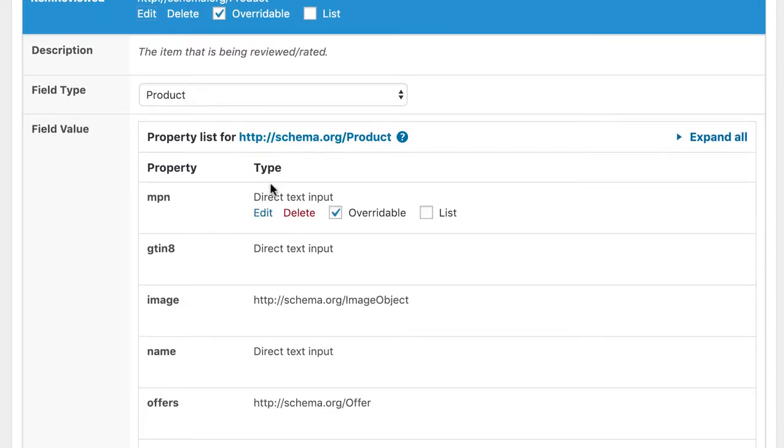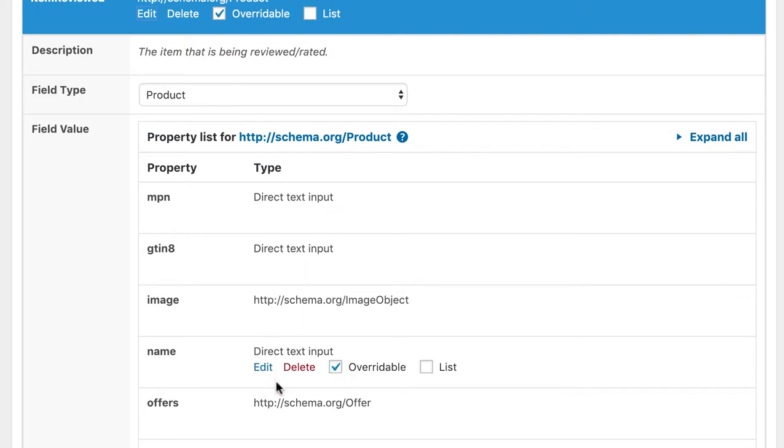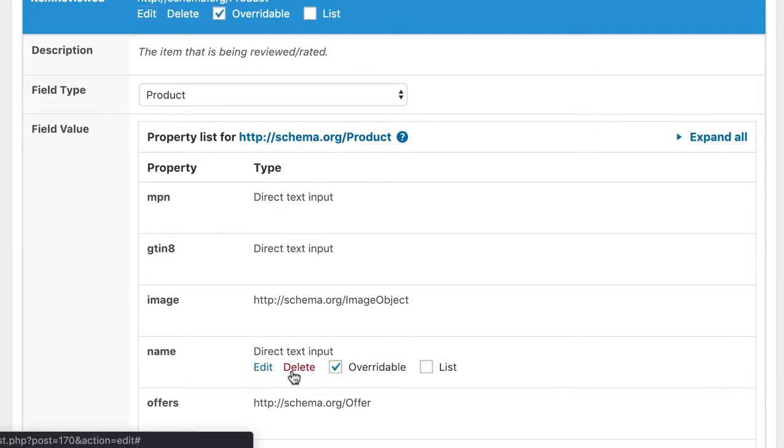Almost all properties are marked overwritable here. This is because the reviewed product differs between each post. Checking the checkboxes makes sure that we can set a new name for each product individually, for example.